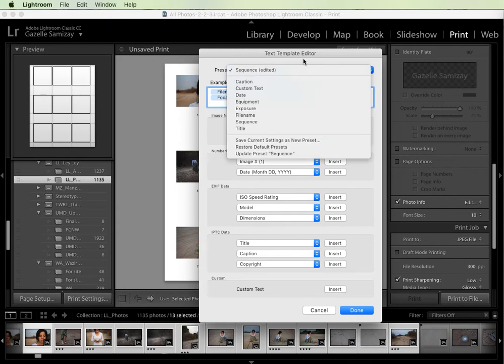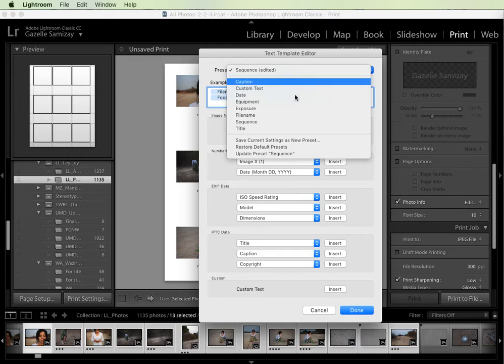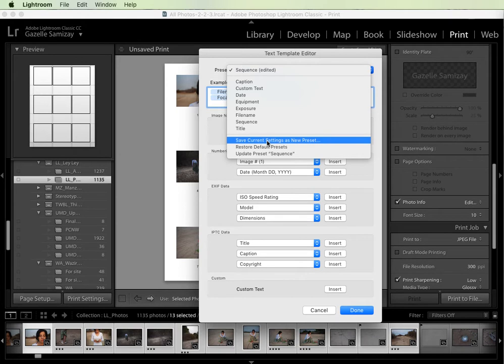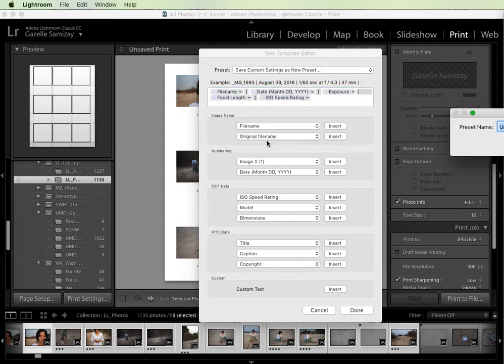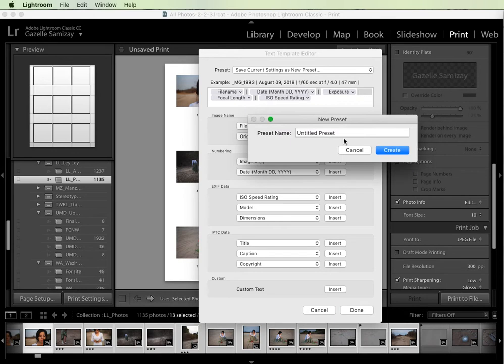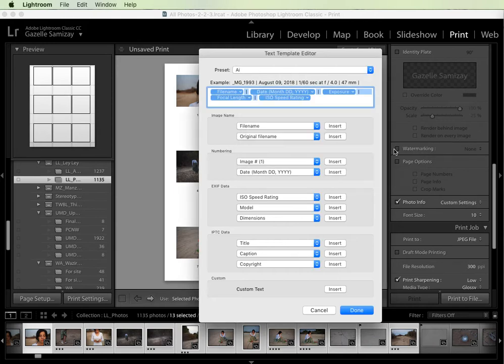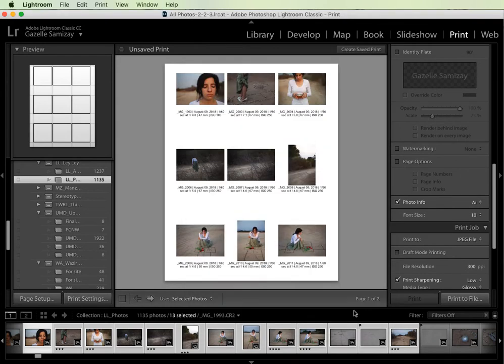And then I want to save this information so that it's easy to create contact sheets with this information in the future. So I'm going to click on the preset drop-down menu and then select save current settings as a new preset. This window comes up and then I just name it. I'll hit create and you can see that now it's saved up here in the drop-down menu. Now I'm going to select done.